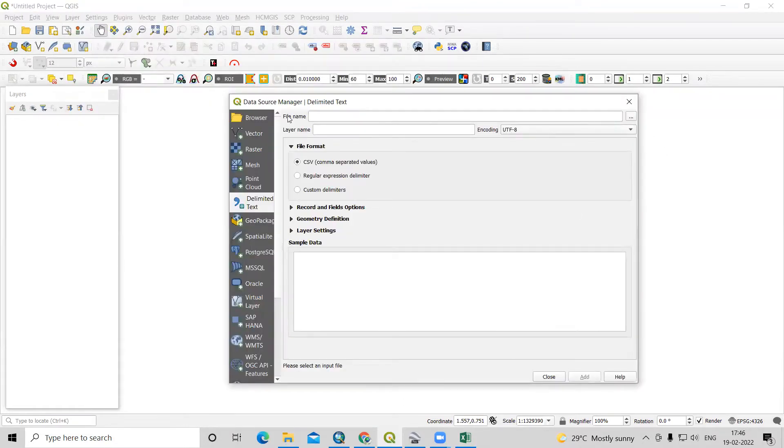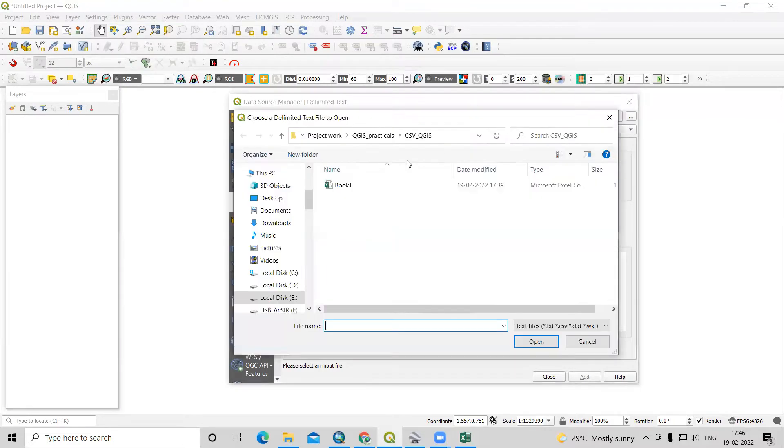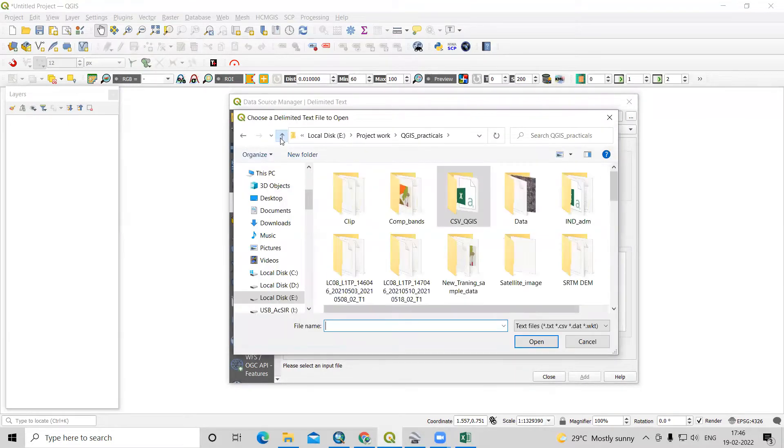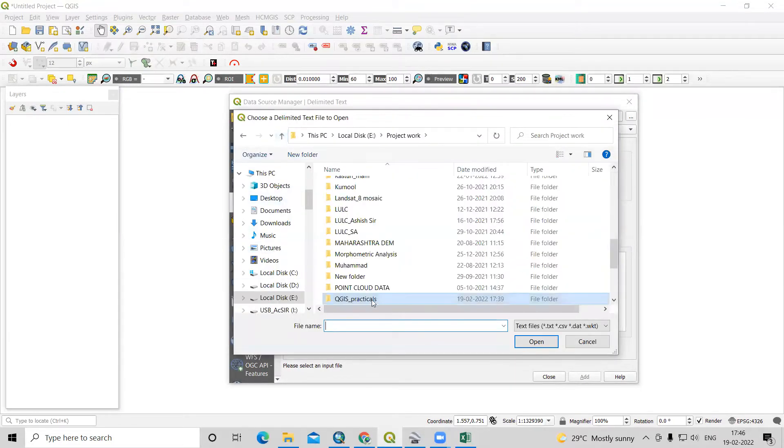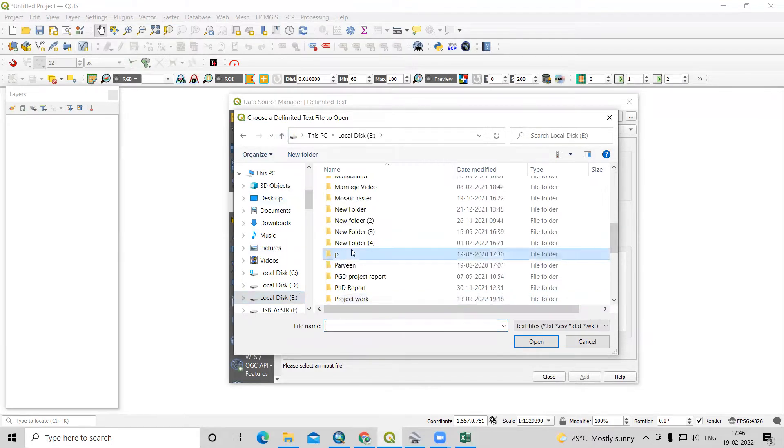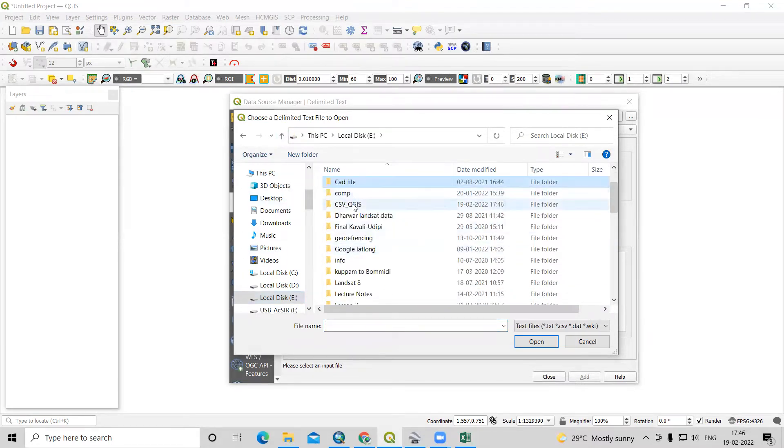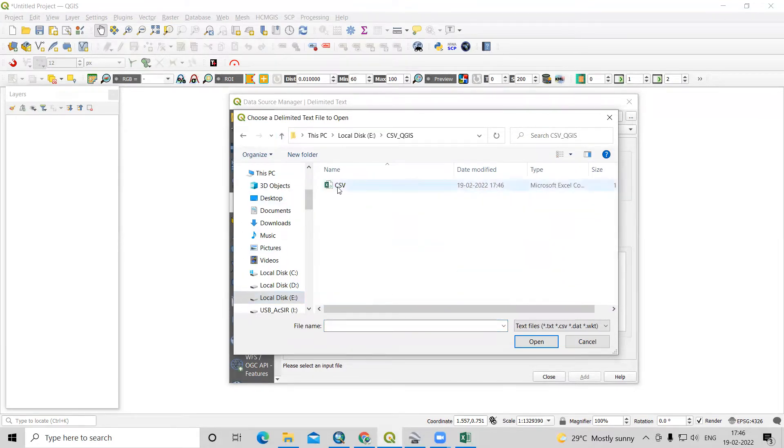For file name, we just need to choose our file where we have saved our file. This file I have saved in E drive. We have created a new folder that is CSV.